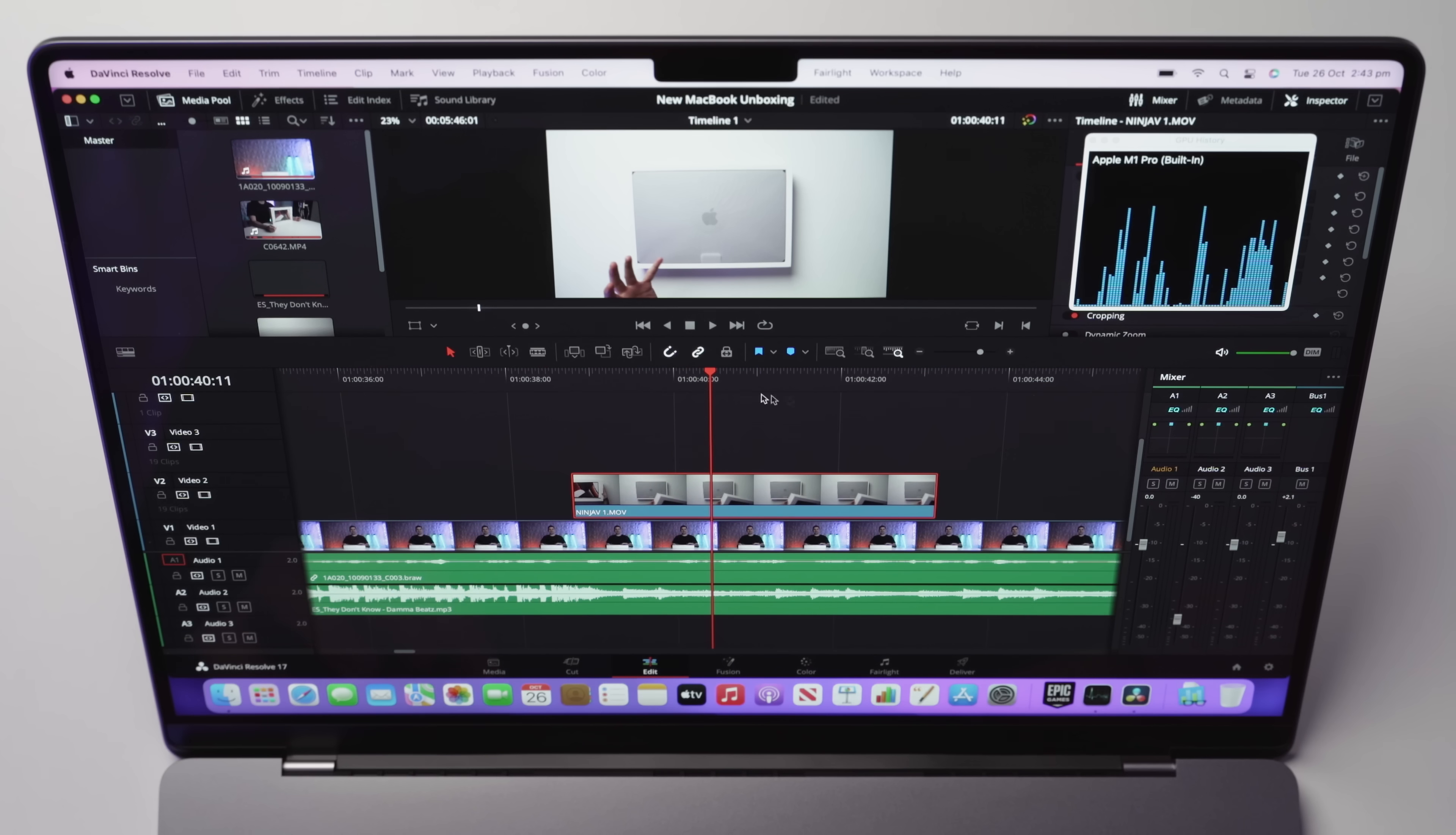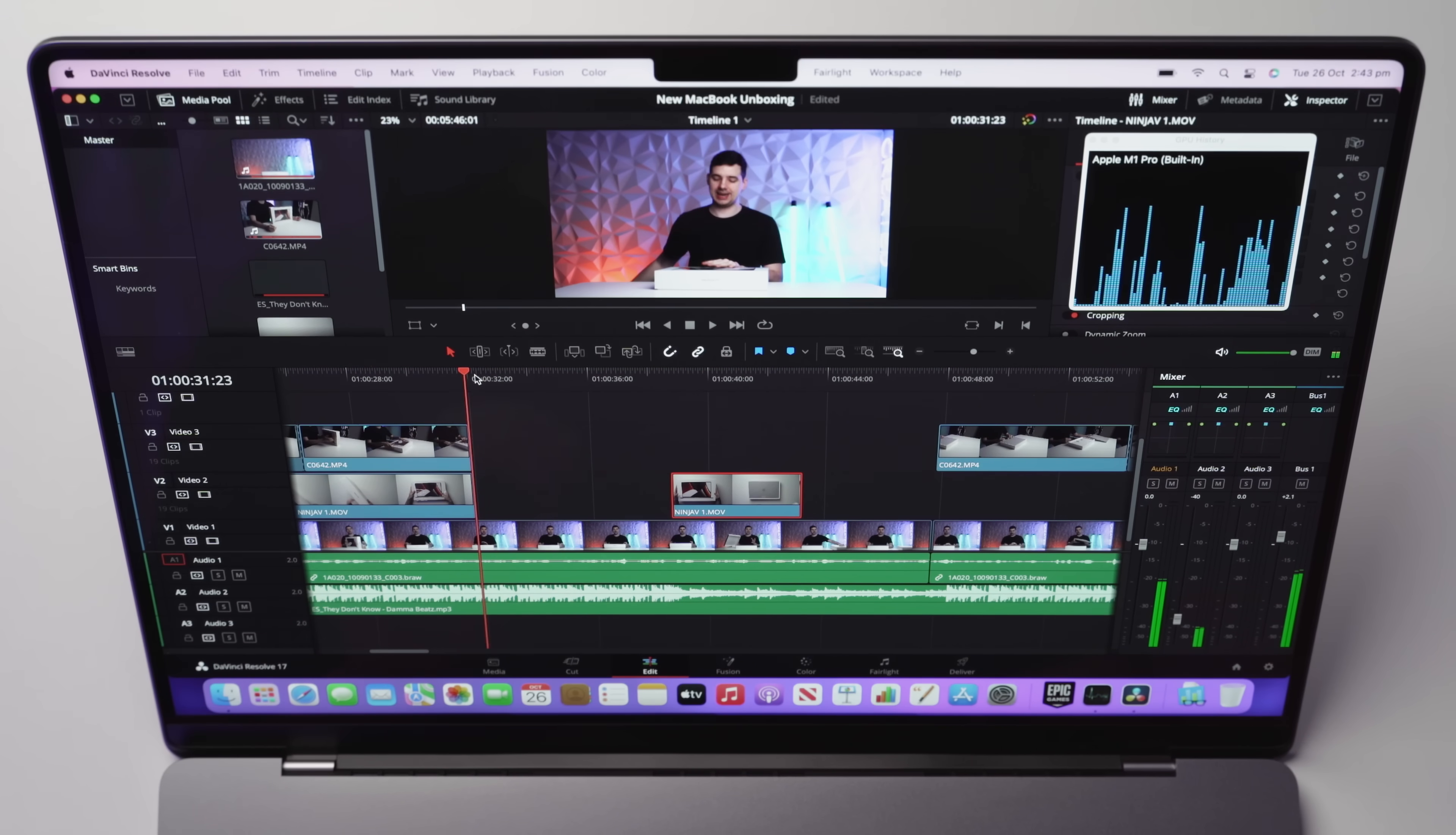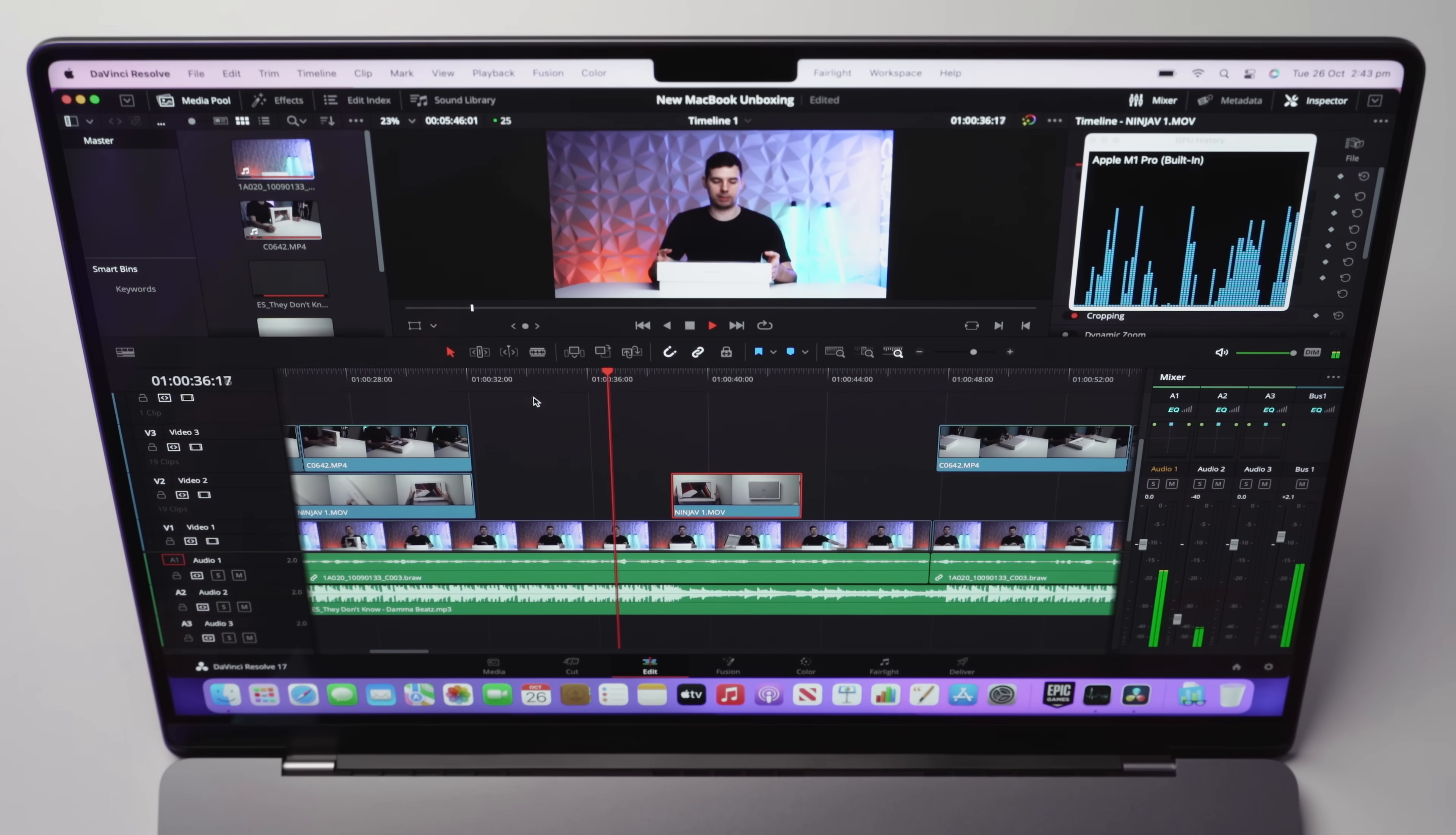As you guys can see here, if I scrub, I'm having zero issues at all. And now finally, for the third level of footage, we have the talking head, the A-Roll, which is the BMPCC 6K, so from Blackmagic. And again, as we can see here, playing back in full 4K resolution, no issues at all.